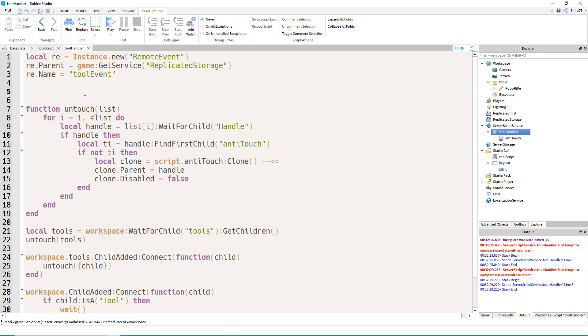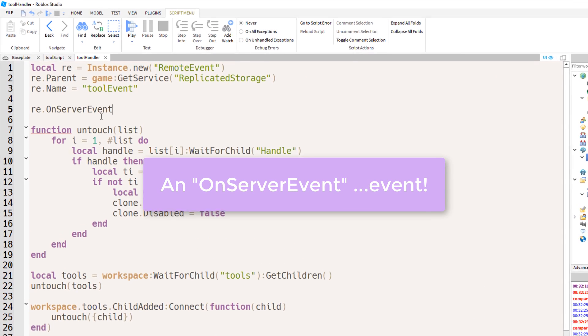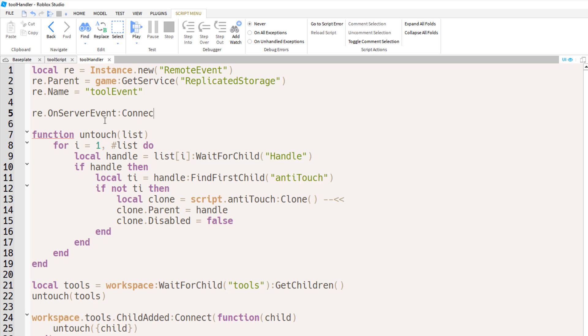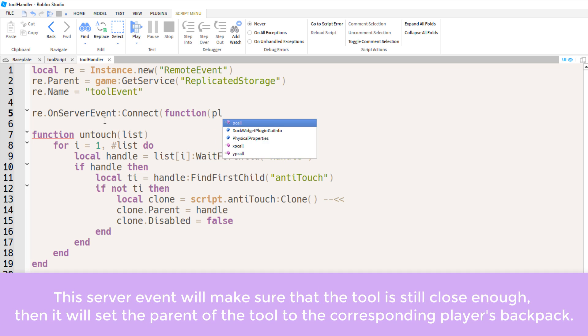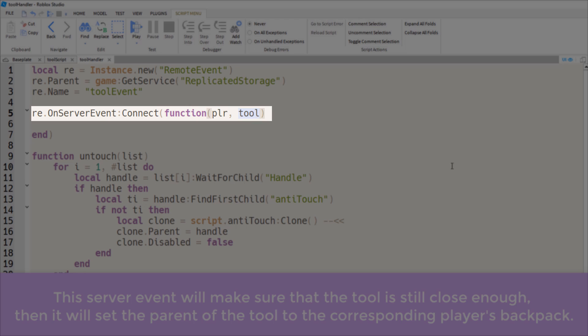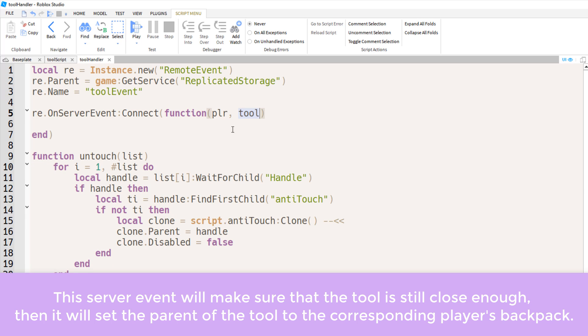Now let's create a remote event that should connect to the fire server function that we had earlier. And we've got two parameters, the player and the tool. Even though we did not ourselves return the player, the player will always be the very first parameter in on-server events. The second parameter is our first parameter that we sent over, and it was, remember, it was fireServerTool, so that's where the tool is coming from.